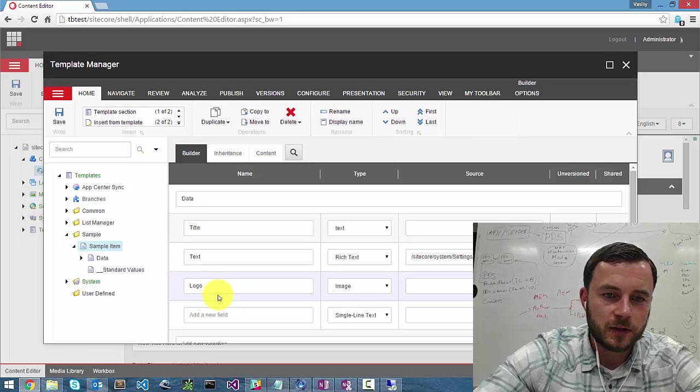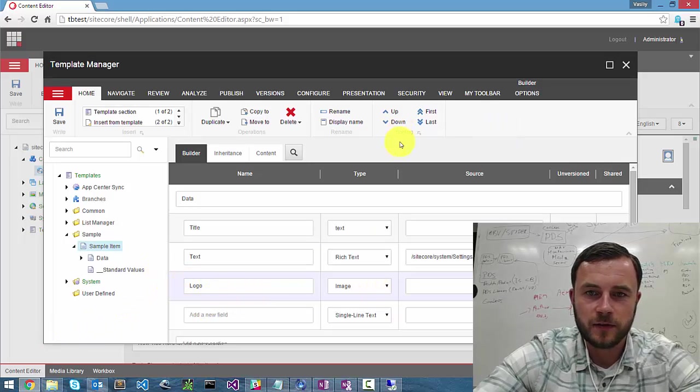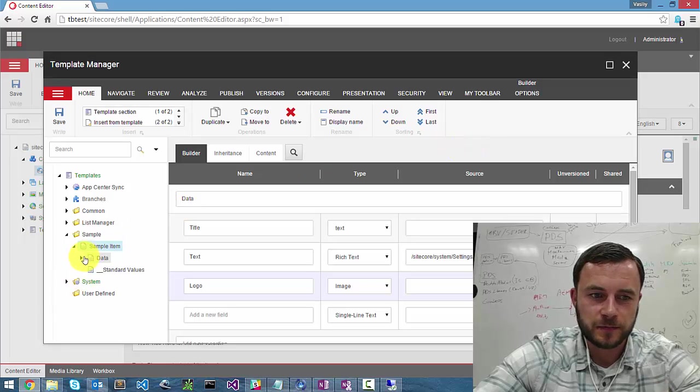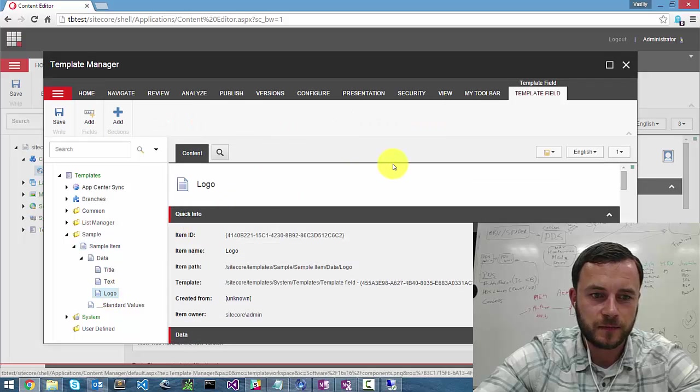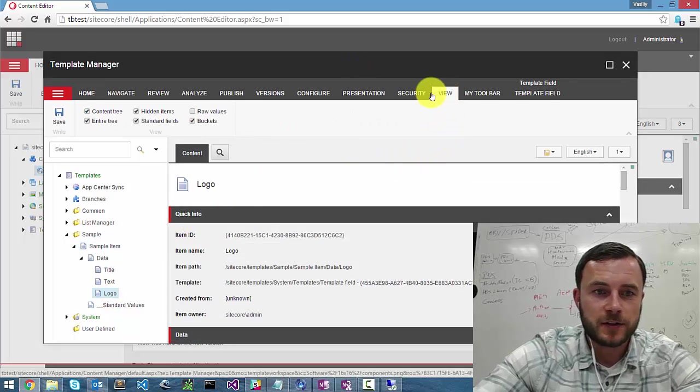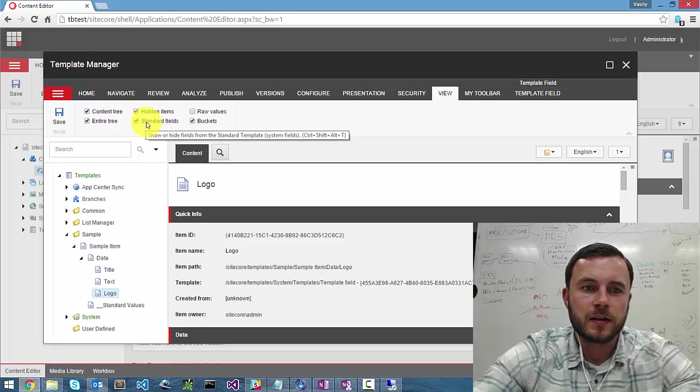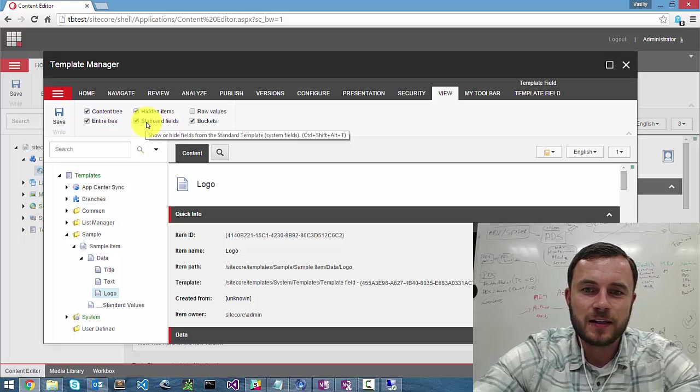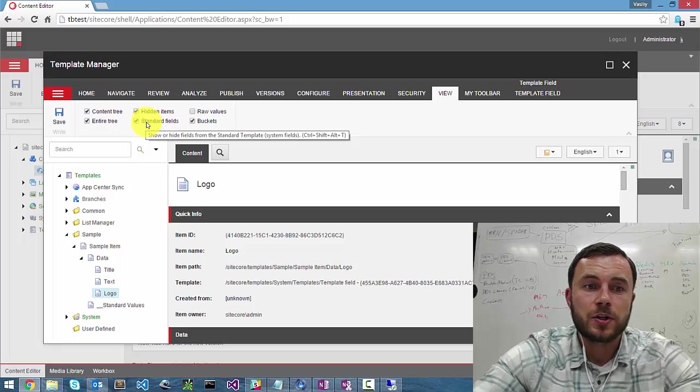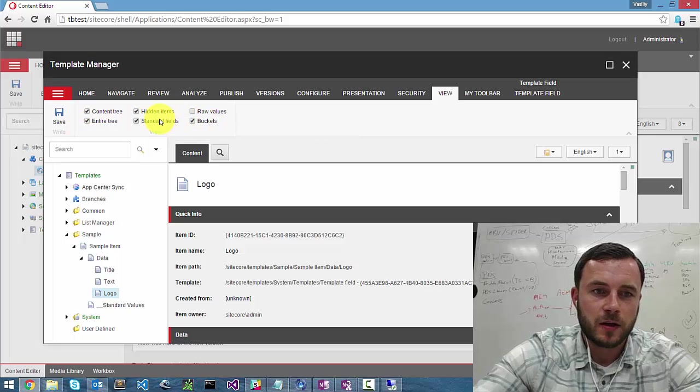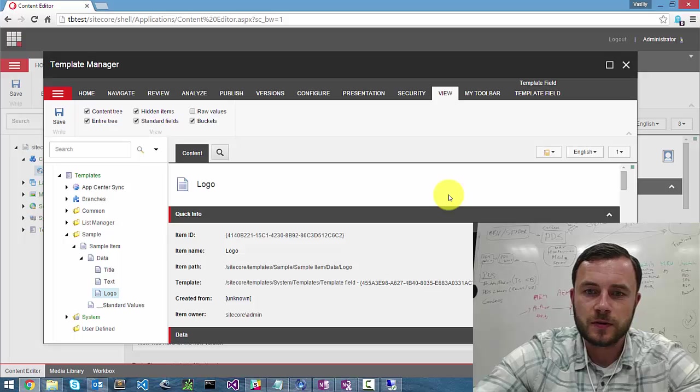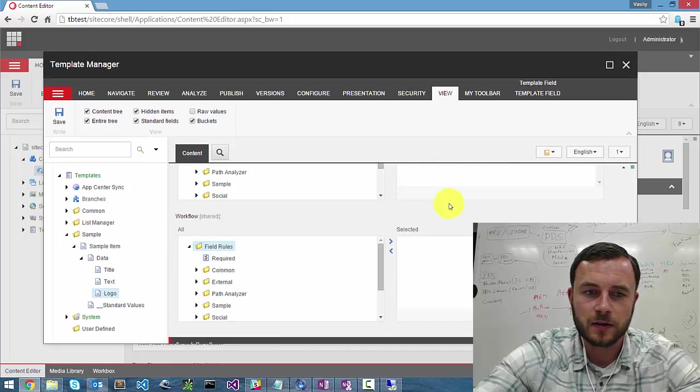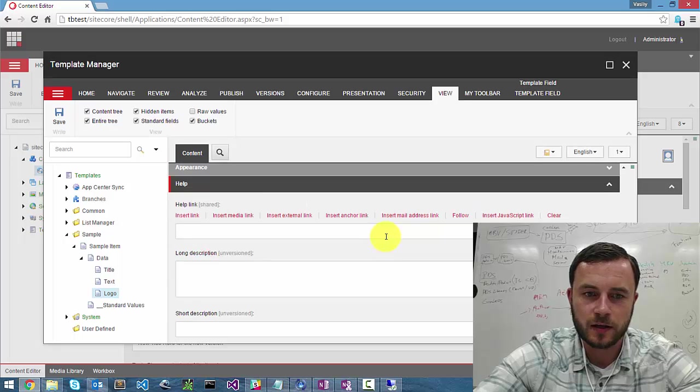So we've created a new field and we named it logo and it's an image field. Now let's look at the help information. So let's go ahead and navigate to the field definition item. And first thing you want to do is make sure that you have the standard fields enabled. So the Sitecore help information is hidden by default because it's part of the standard values, standard fields which are by default hidden from you. So after you check the standard fields, you can go ahead and scroll down in the right pane until you hit the help section.